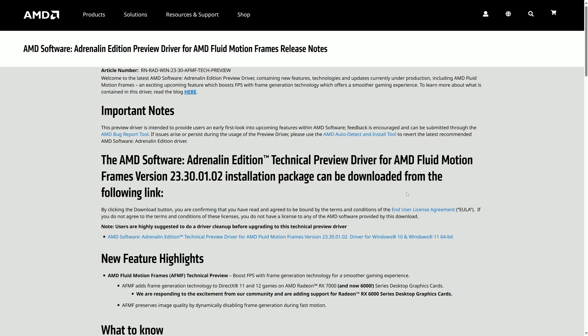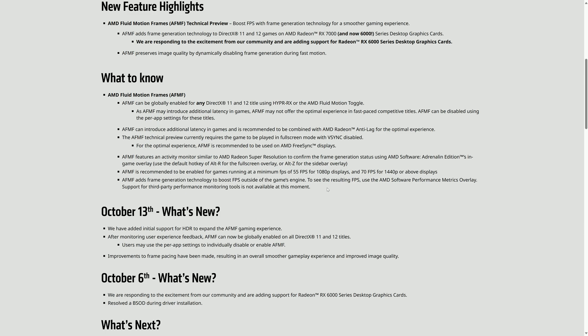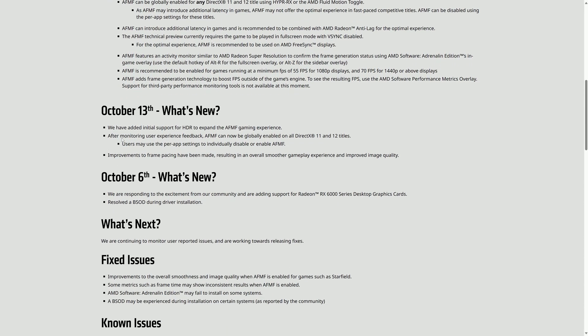I wanted to come back to AMD Fluid Motion Frames and check it out in Lords of the Fallen. Apparently AFMF has been updated to increase image quality since I last checked it out, which is kind of why I wanted to do this. I've heard it's improved quite a bit, and the tech preview driver page — which I'll have linked in the description — states you can now use it with HDR. It also says improvements to frame pacing have been made, resulting in overall smoother gameplay and improved image quality.